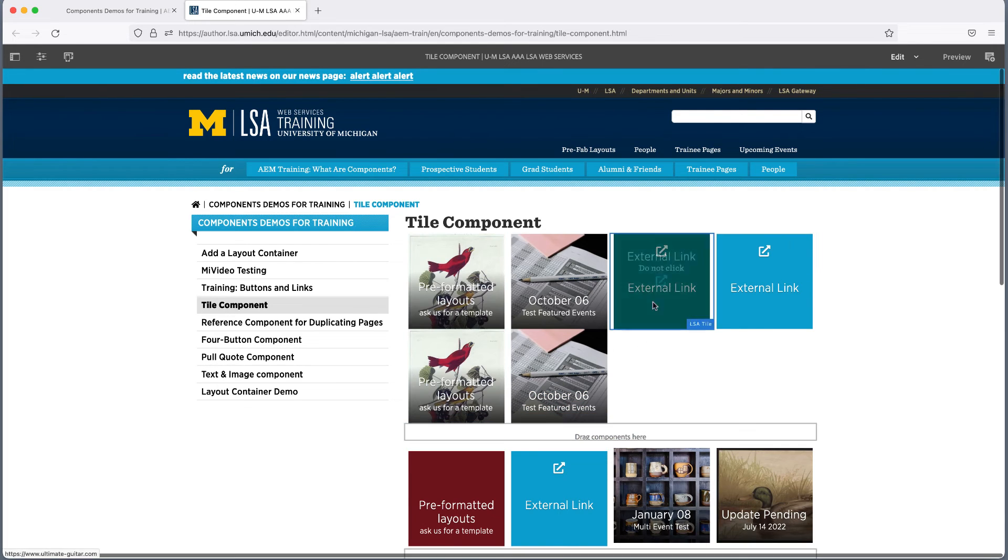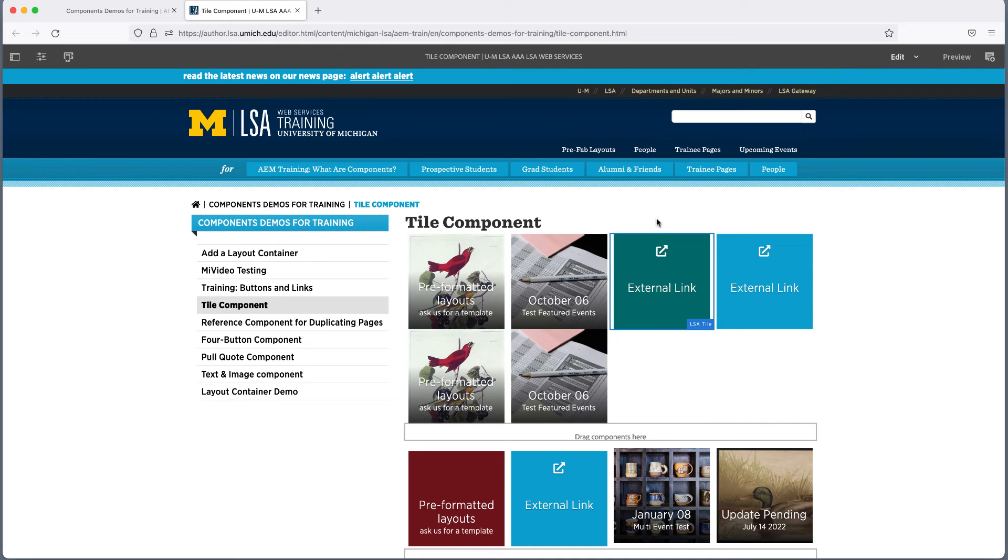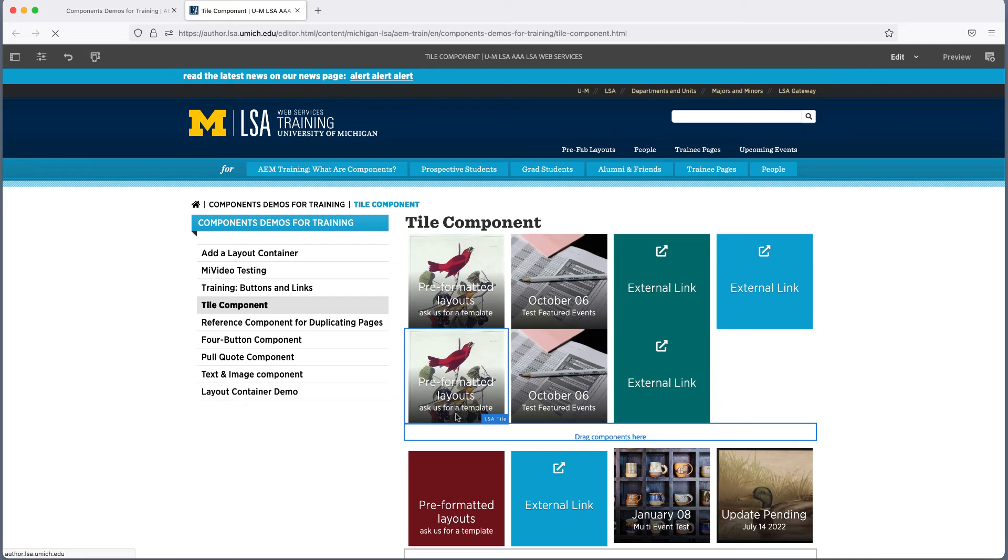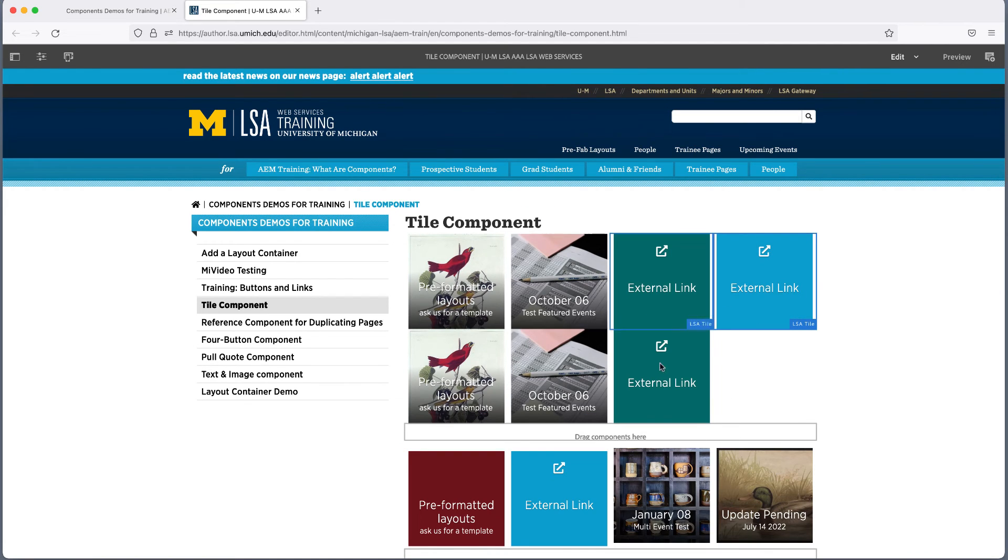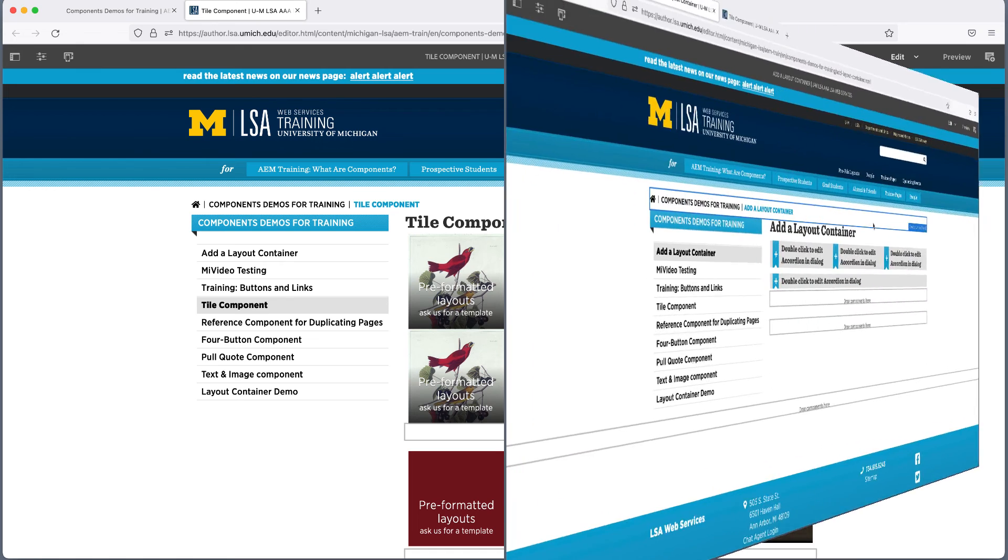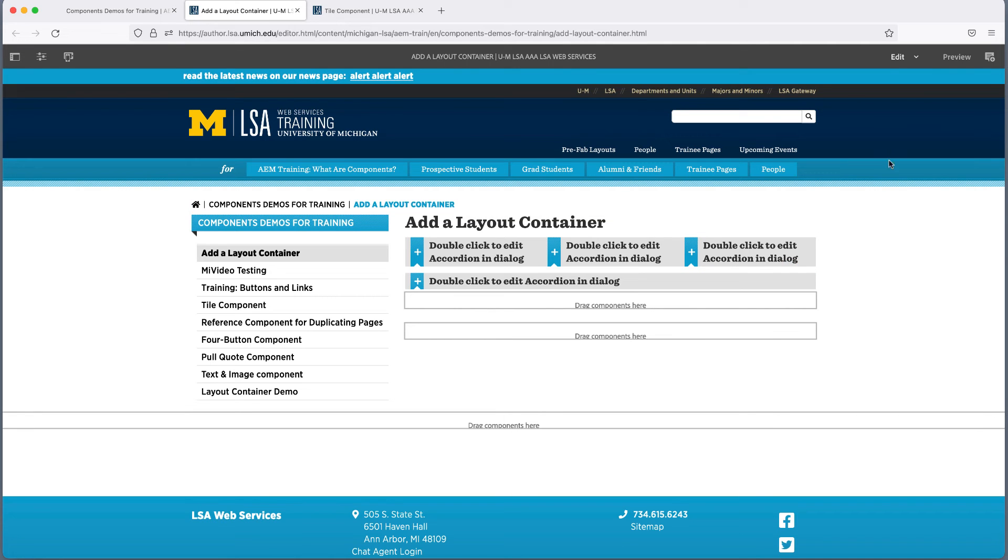We have one more layout option to cover. Most websites are now put together using responsive design. This means that the appearance of the site might change, depending on what size device you're using to view it. AEM allows you some latitude in customizing how your pages look on a desktop, a smaller laptop or tablet, and a smartphone.